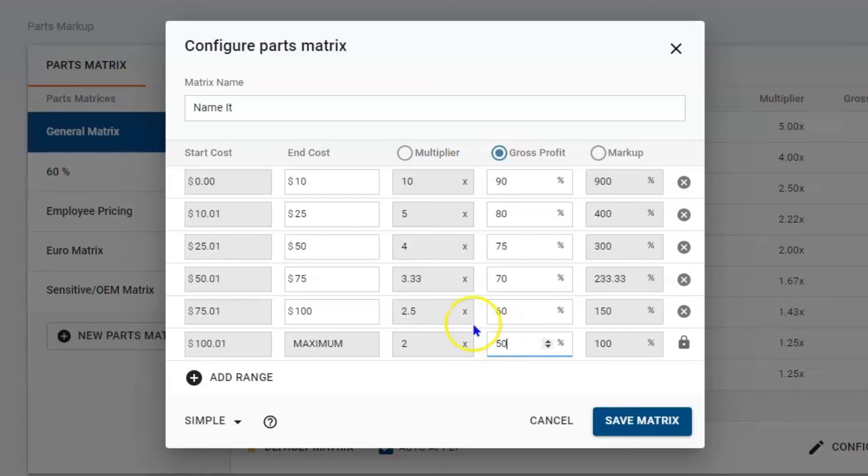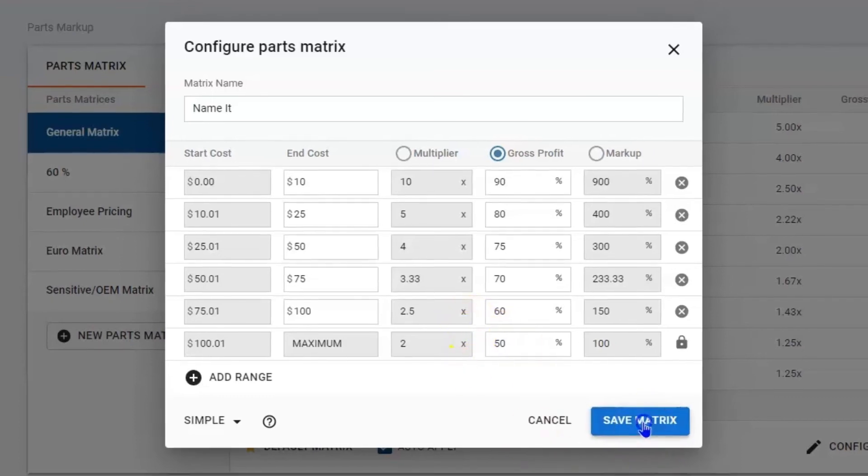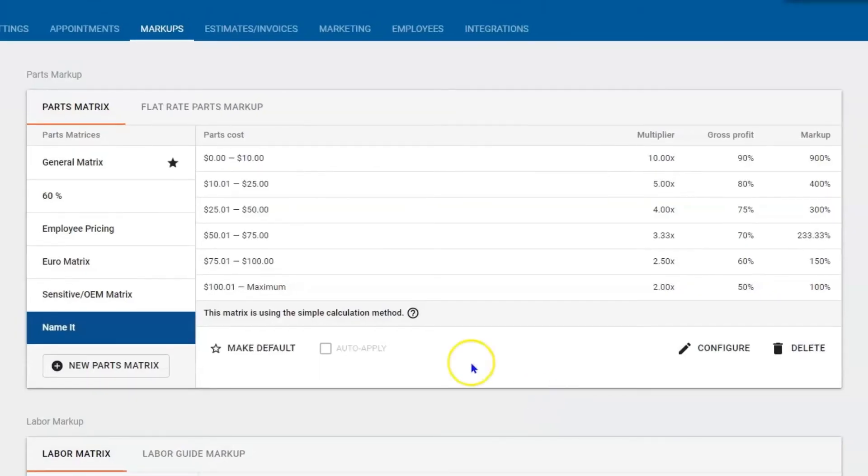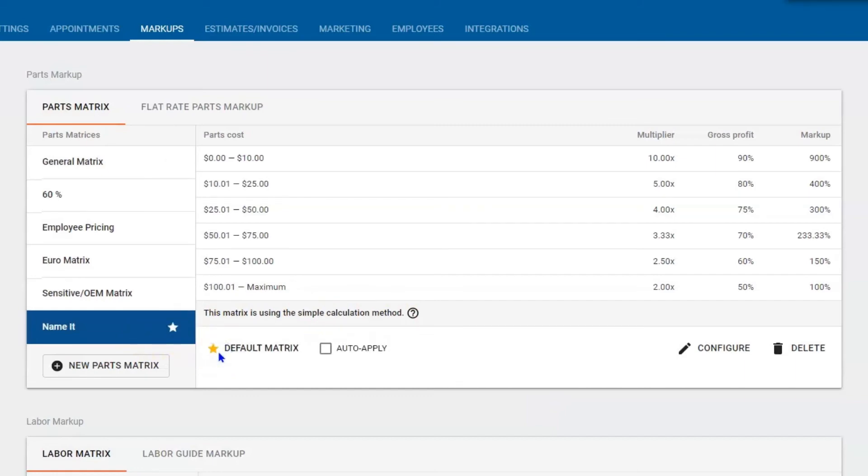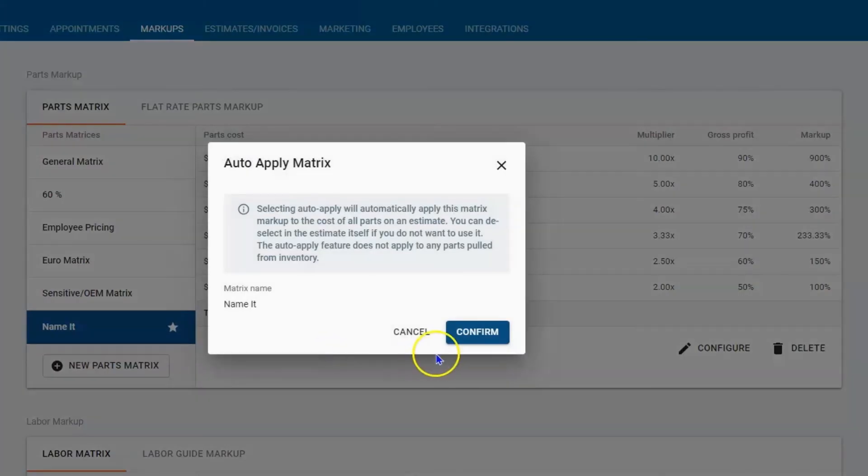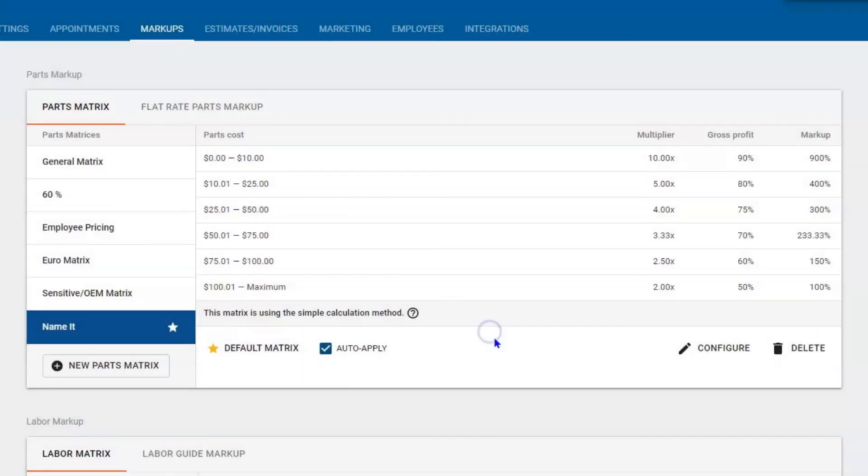Once you have your parts matrix set up, I'm going to hit save matrix, and then I can make this brand new matrix my default matrix and I can also auto-apply it. That way any part that I buy is going to run through this parts matrix.